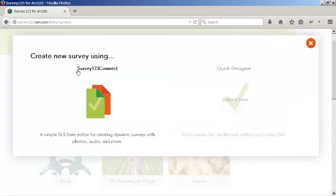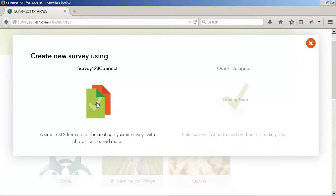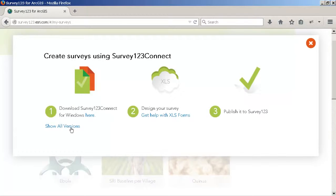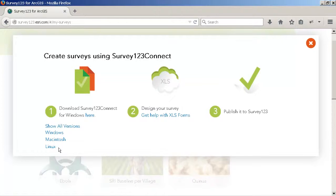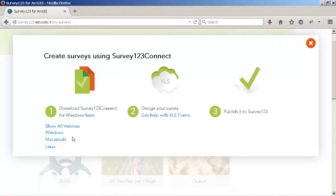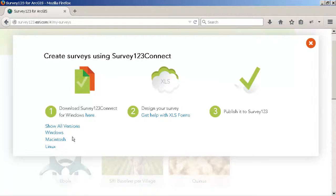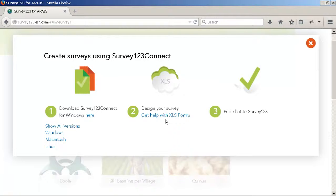Today we're going to use Survey123 Connect. This is a desktop application that runs on Windows, Mac, or Linux. Simply download this application and install it on your laptop. Survey123 Connect will help you author your own surveys. For that, you will use spreadsheets and the XLS form specification.